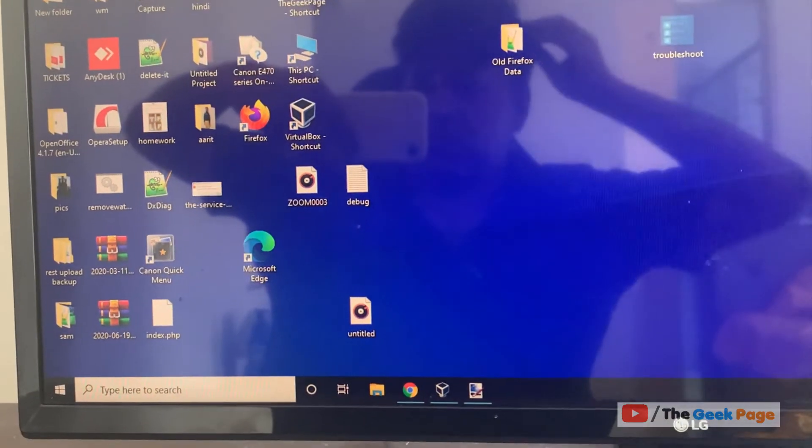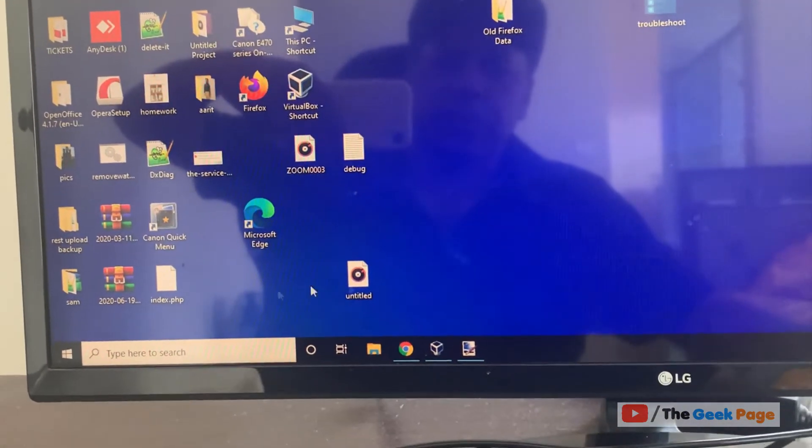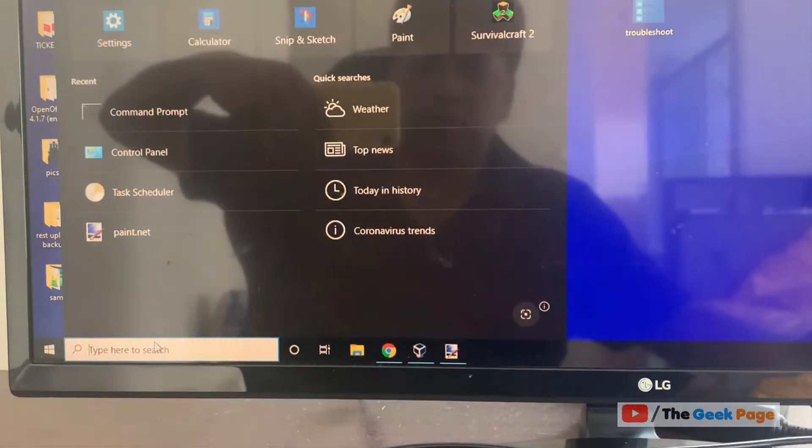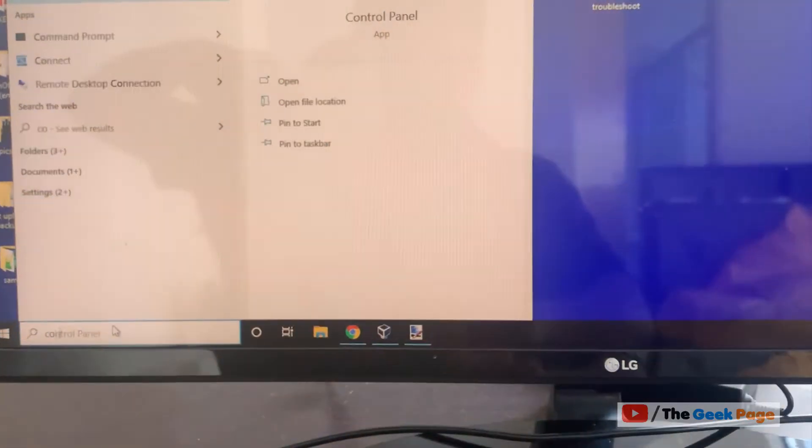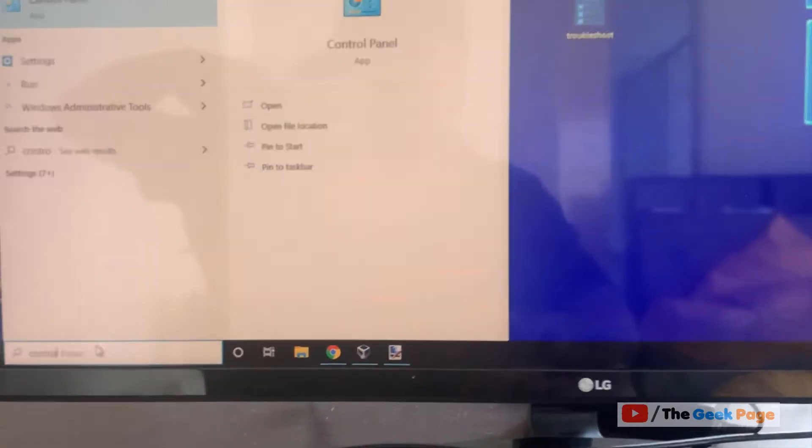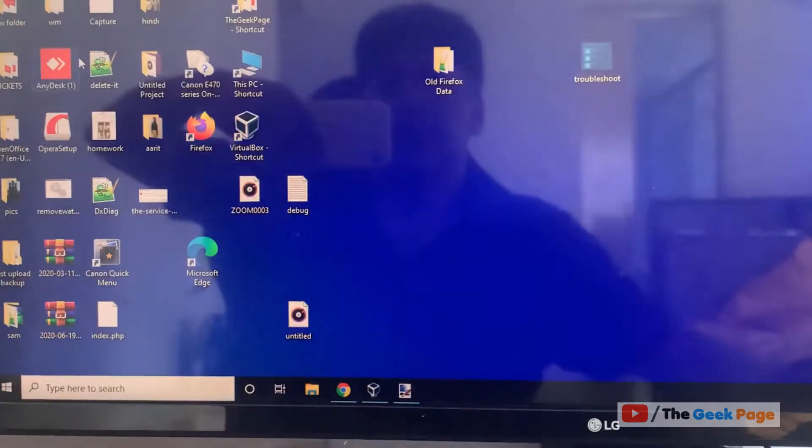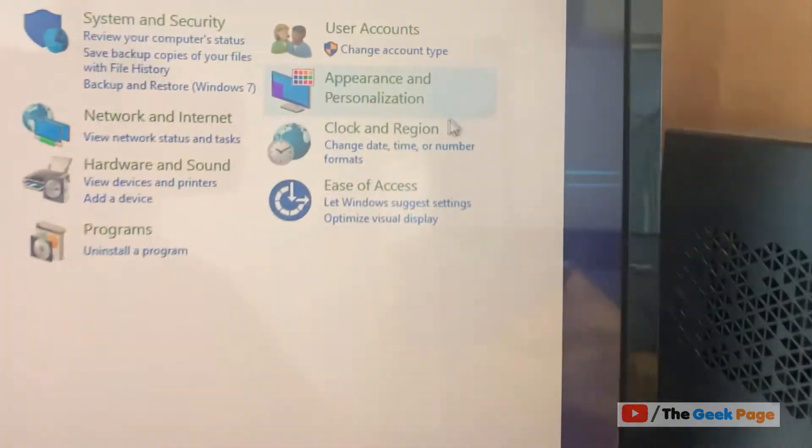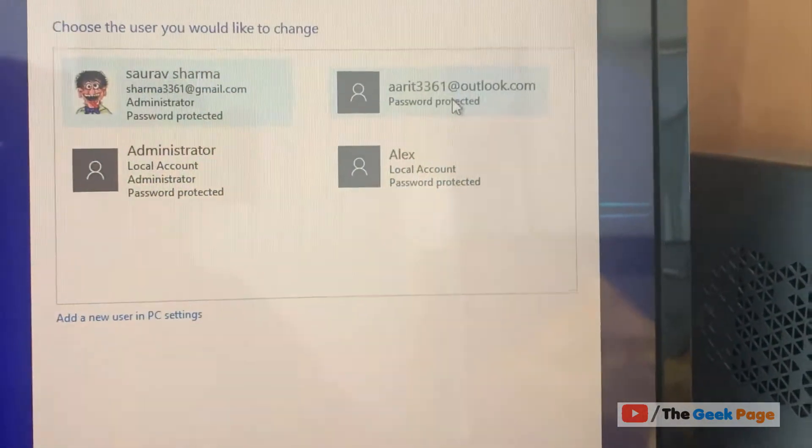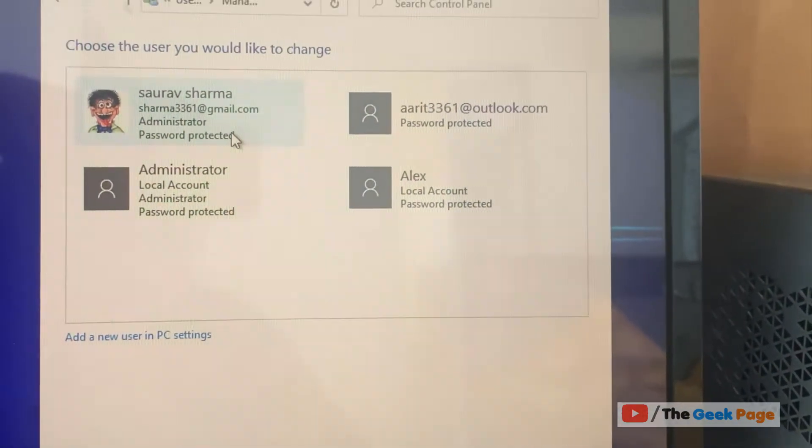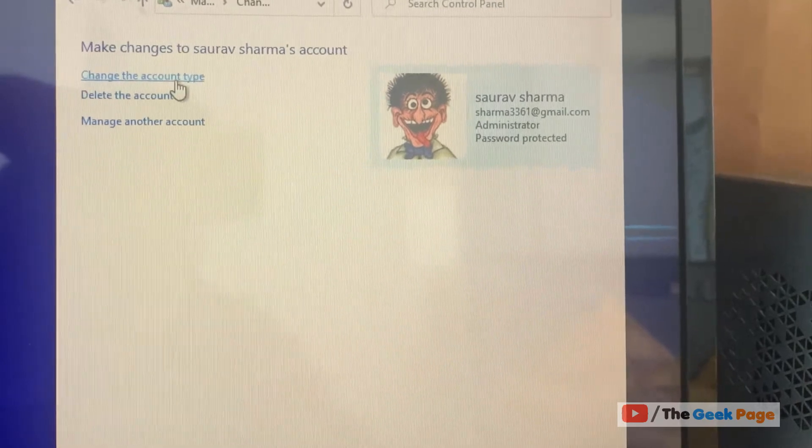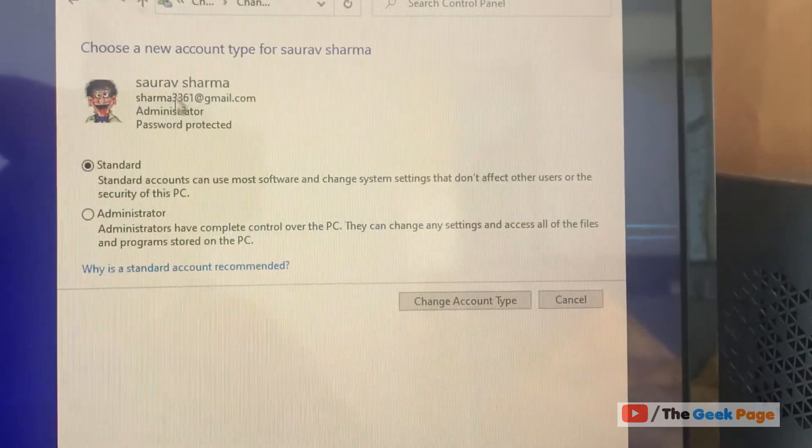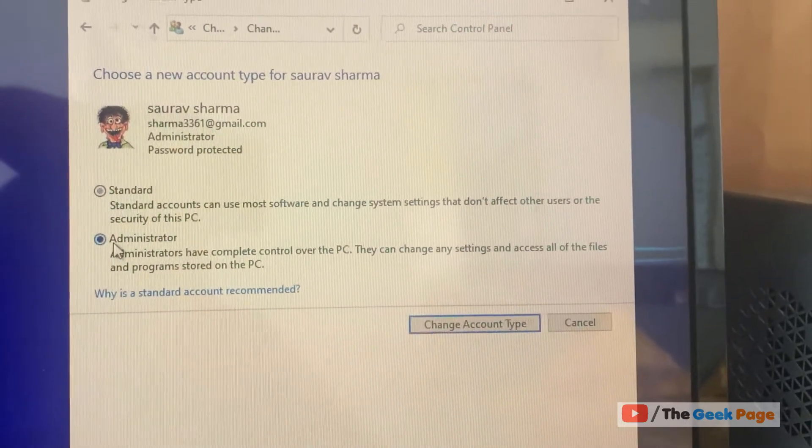Hi guys, if you are facing this problem that you are not being able to change your account type to administrator when you are going to Control Panel and then clicking on Change Account Type, and when you are clicking here and clicking on change the account type, when you choose this, this is grayed out.